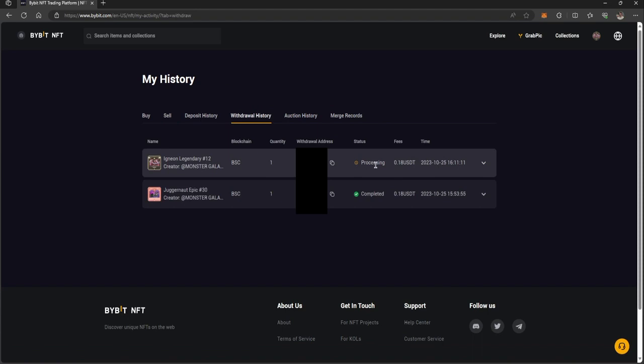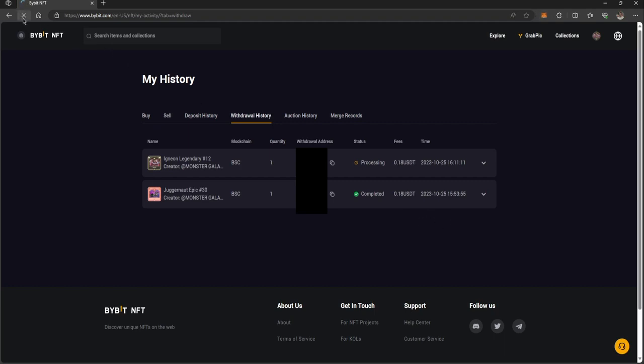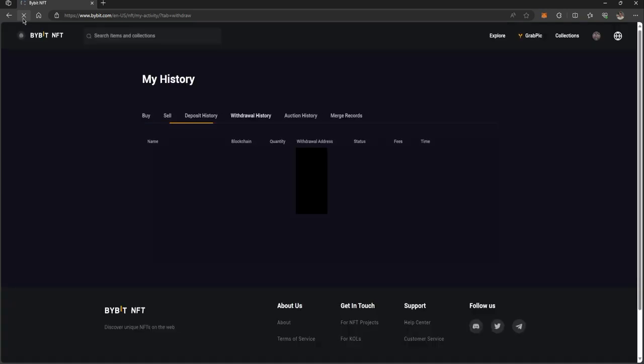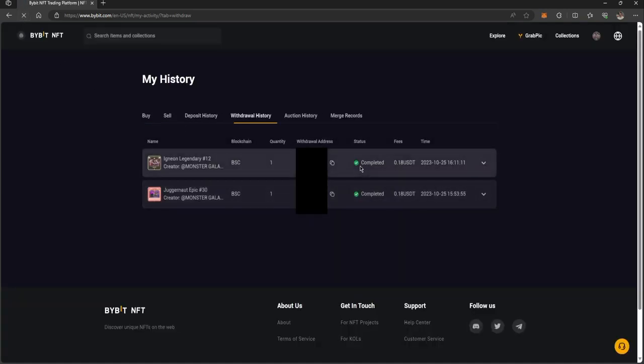It says processing, but it will complete. There you go—in my MetaMask account, I've got two MOGA. If I refresh the page, it'll say complete. That is how you withdraw MOGA from Bybit.